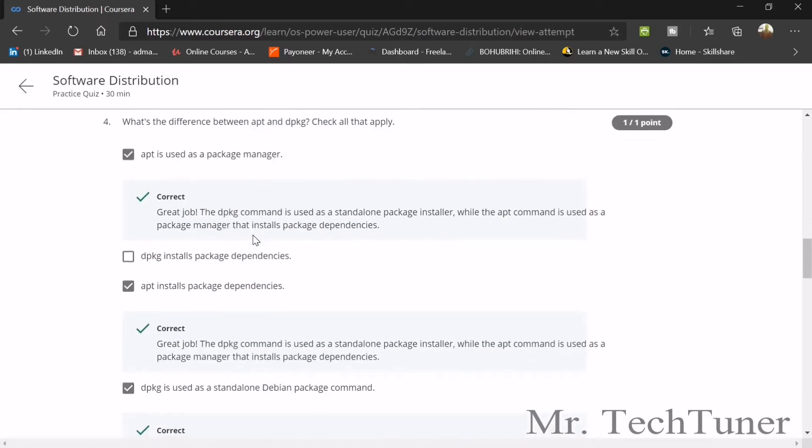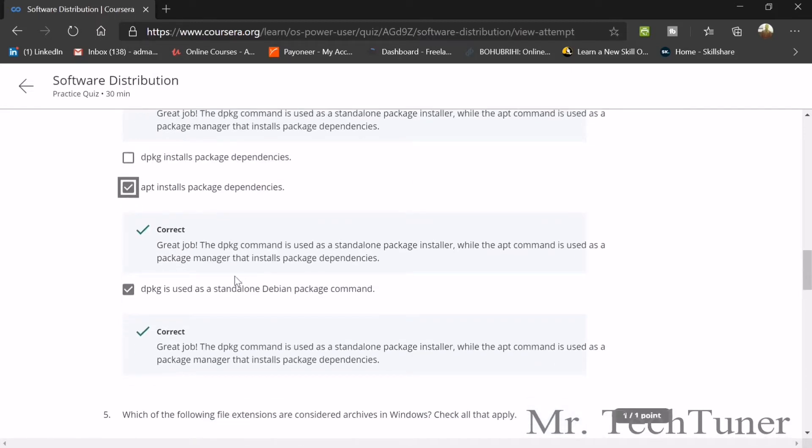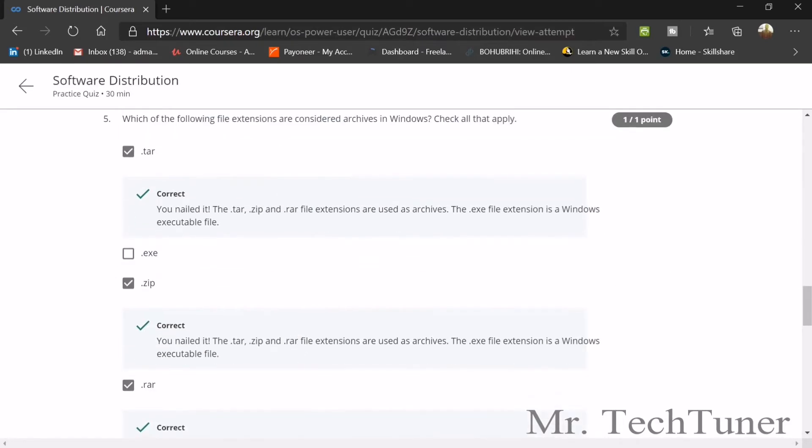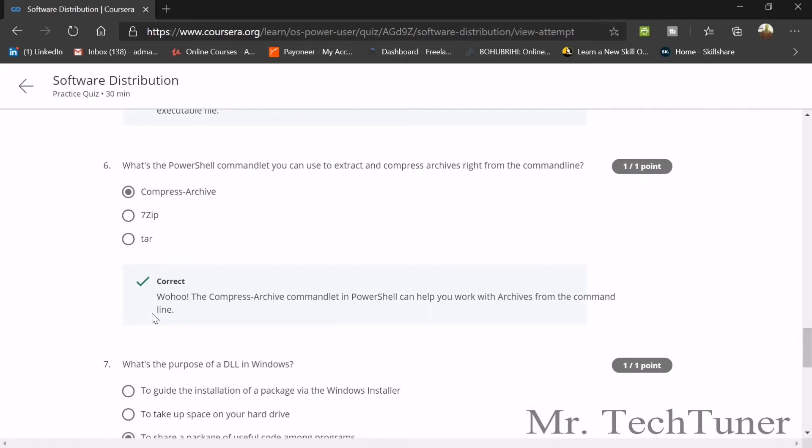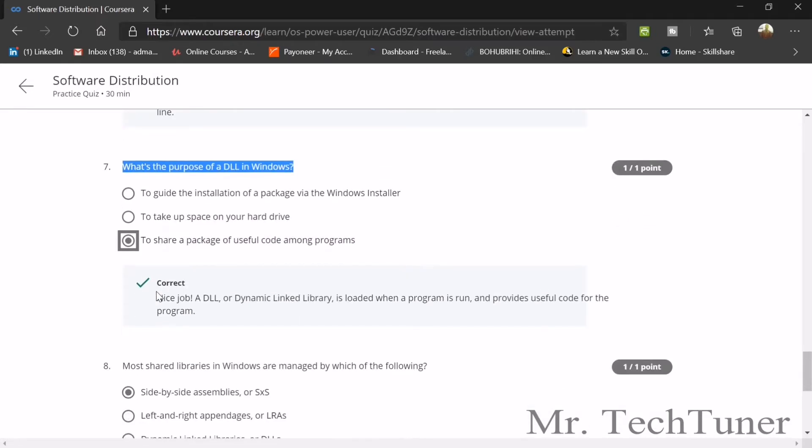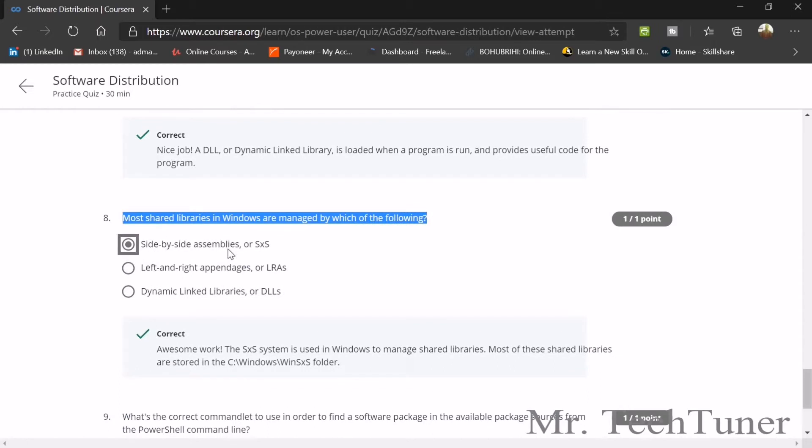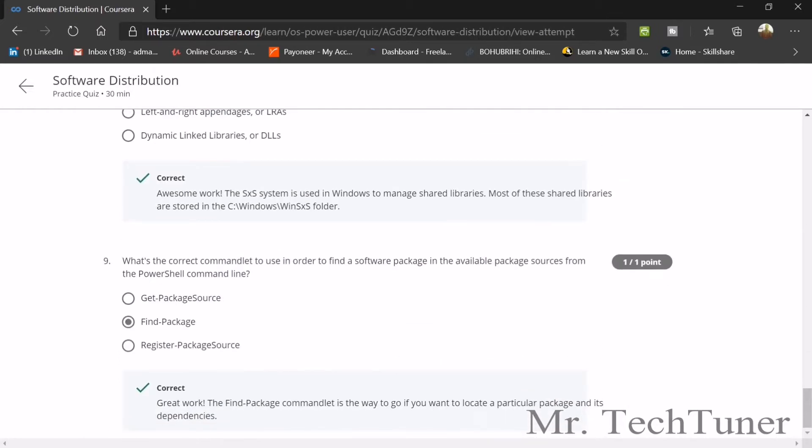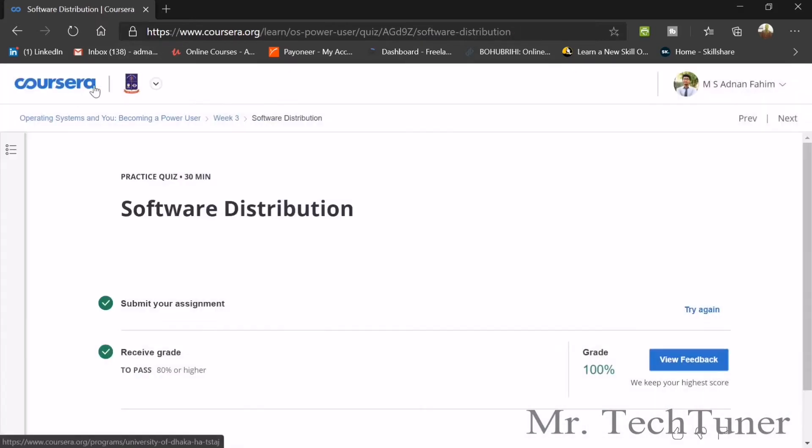Where's the difference between apt and dpkg? Apt is used as a package manager and installs package dependencies. Dpkg is used as a standalone Debian package command. Which file extensions are considered archives in Windows? Dot zip, dot tar, and dot rar. Which PowerShell command can you use to extract and compress archives? Compress-Archive. What's the purpose of DLL files in Windows? They're used to share packages of useful code among programs. Most shared libraries in Windows are managed by side-by-side assemblies or SxS. The correct command to find a software package in available sources from PowerShell command line is Find-Package.